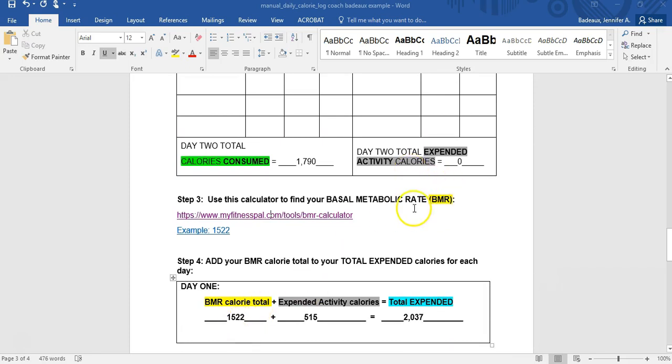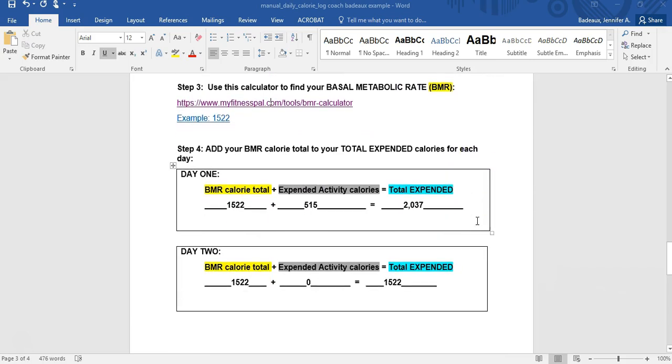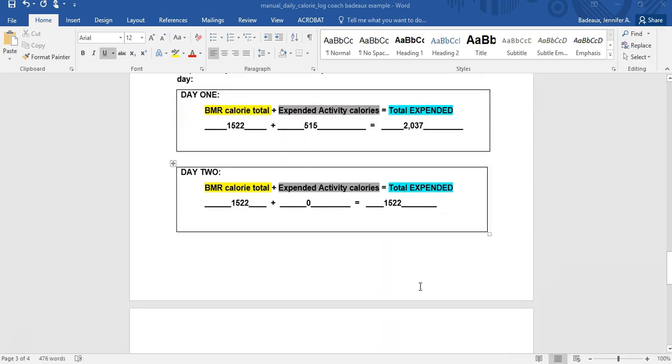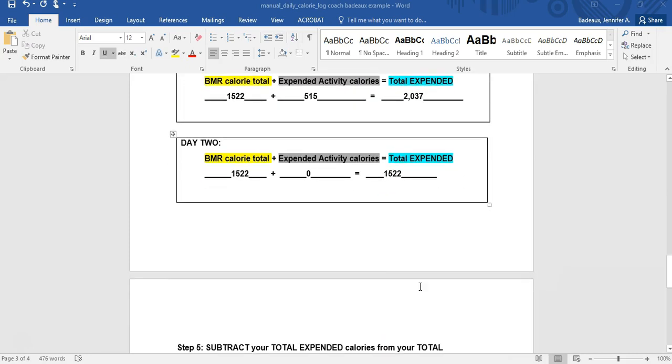Let's go back for day two. I know my BMR is the same. My day two, oh, I didn't work out that day. That was that day I did zero. 1522, just my basic. That's how much it took me to survive. So I have my total expended here. That's how much energy I put out in calories.